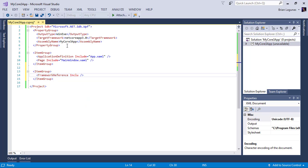And we're going to include microsoft.desktop.ui. Beautiful.